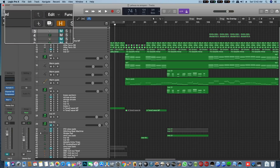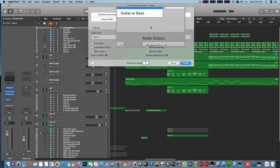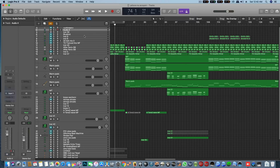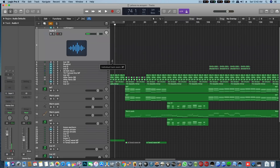Click on a new track. I will click the audio track, click create, click the audio track, and create.